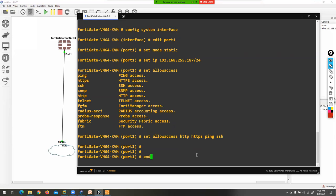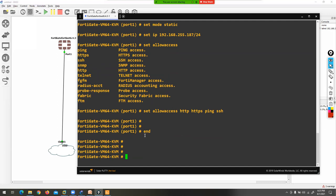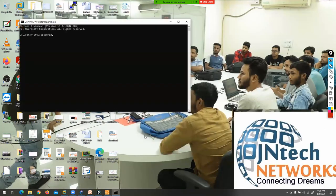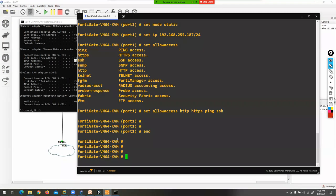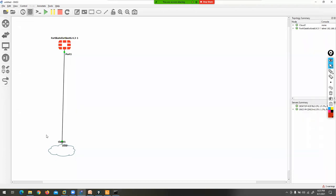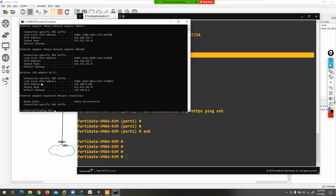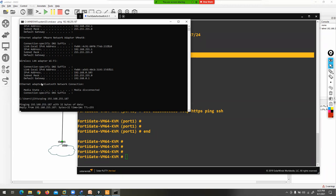Now open any browser, but first let me verify connectivity. My LAN card on VMNet8 is using the 192.168.255 series, so I'm using the same series on my FortiGate firewall — port 1 at 192.168.255.187. Let's ping 192.168.255.187 from my PC. I'm getting a reply. Now from the FortiGate firewall, the command is 'execute ping 192.168.255.1' — and yes, I'm getting a reply. Connectivity is confirmed.